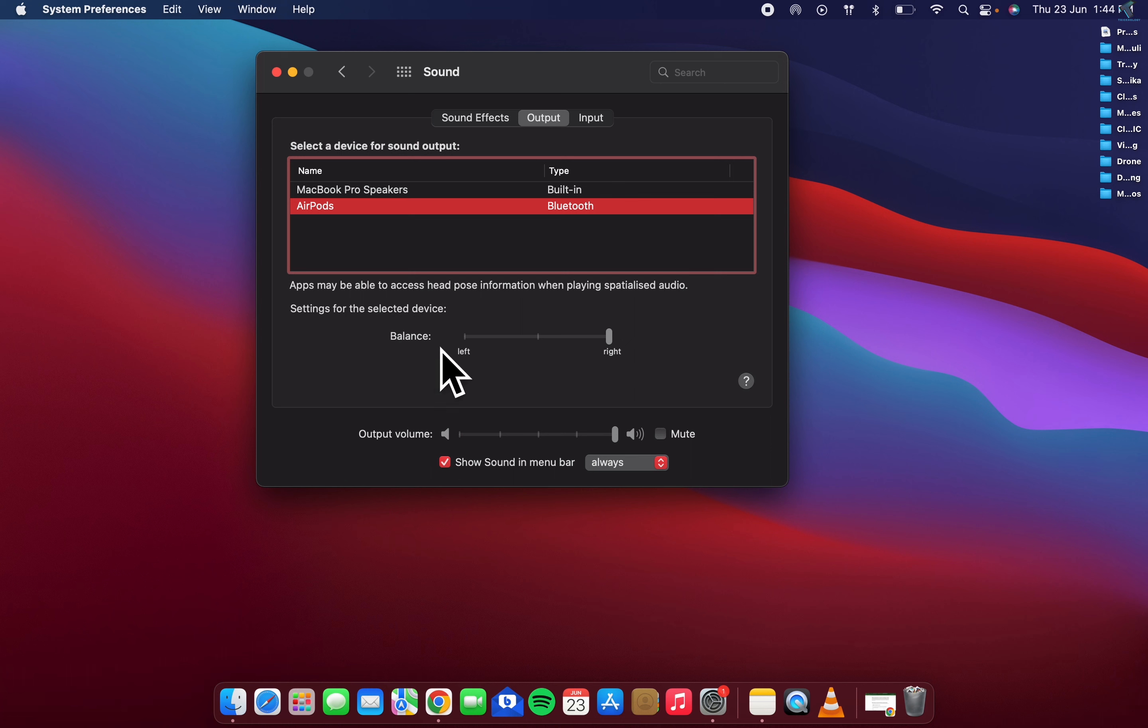If your cursor is on the left side, then the right side will not work. What you have to do is move your cursor to center and it will work on both sides, left and right.